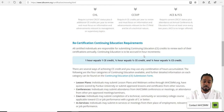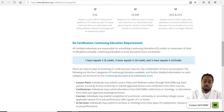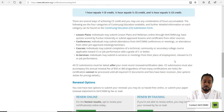It also shows how continuing education hours convert to CE credits: one hour equals one CE credit, half an hour equals half a CE credit, and a quarter hour equals a quarter CE credit.